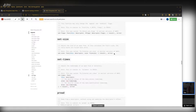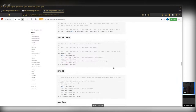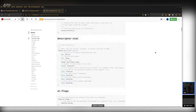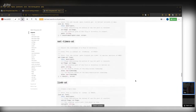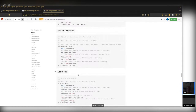Set-times covers timestamps. There are three different modes: you can set a time to now, or to a fixed time. The function currently exposes two timestamps: atime (last access time) and mtime (last modification time). There's also ctime (last file status change), but you can't change that with set-times — you can only change the other two.